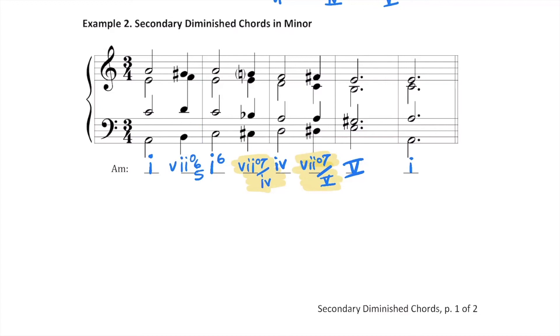I'd like to play this one more time, and this time I invite you to sing the bass line with me in whatever register works best for your voice using solfege. Ready and go.